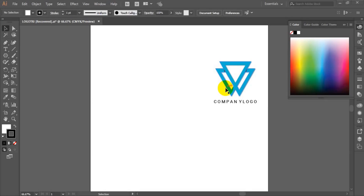Hello viewers, welcome to Exec Graphics and Multimedia. In this tutorial I'm going to teach you how to create this particular logo using Adobe Illustrator CC. If you have not yet subscribed to my channel, kindly do it now and click the subscribe button, and also share the video so other people can enjoy the tutorial.